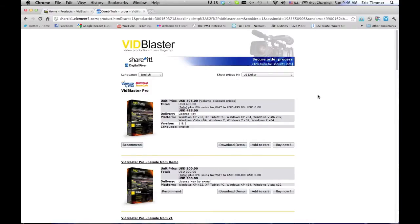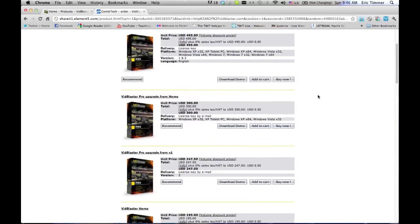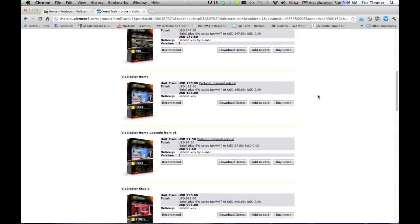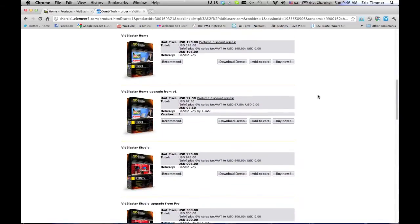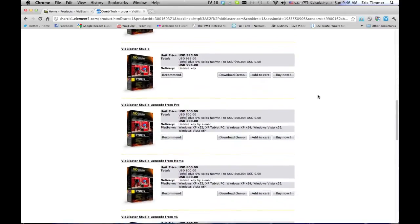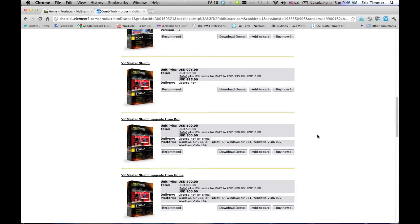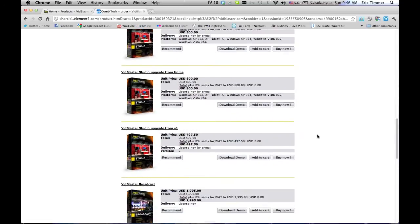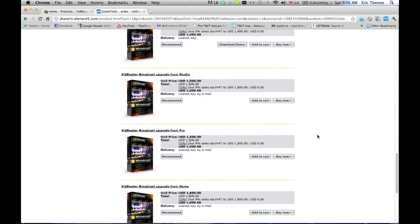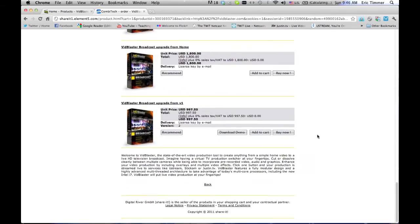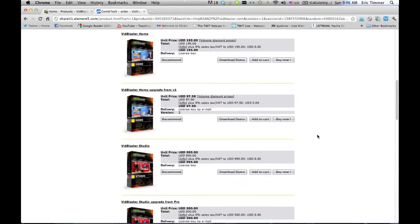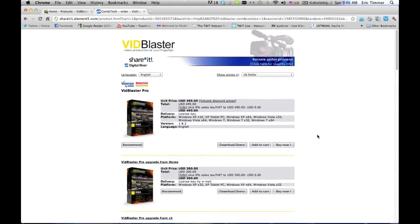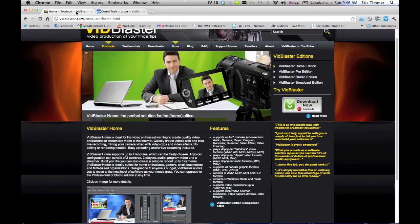Now let's have a look at the pricing. VidBlaster Pro is currently $495 US. VidBlaster Home is $195. VidBlaster Studio is $995, while the most expensive version, VidBlaster Broadcast, is $995. So a pretty good range of prices there for you.